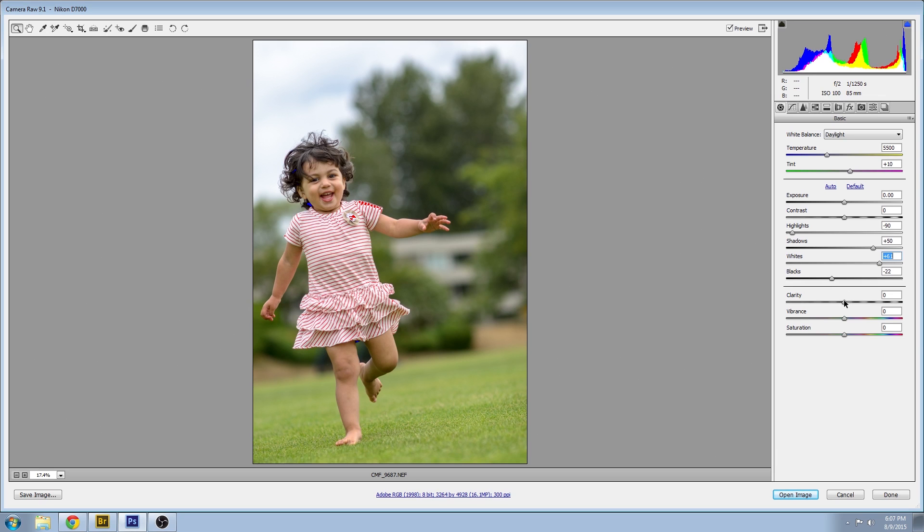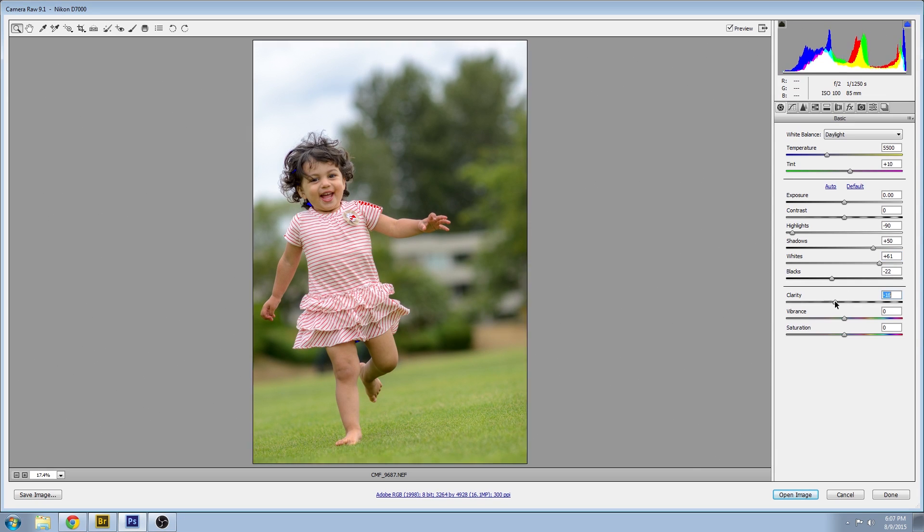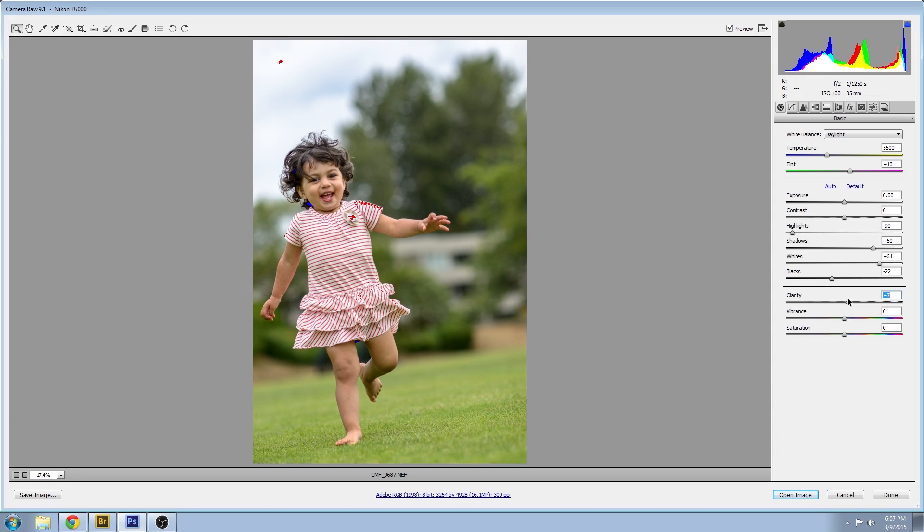I'm going to adjust the clarity and increase that a little bit and that's basically your local contrast in your image. Turn off the indicators.